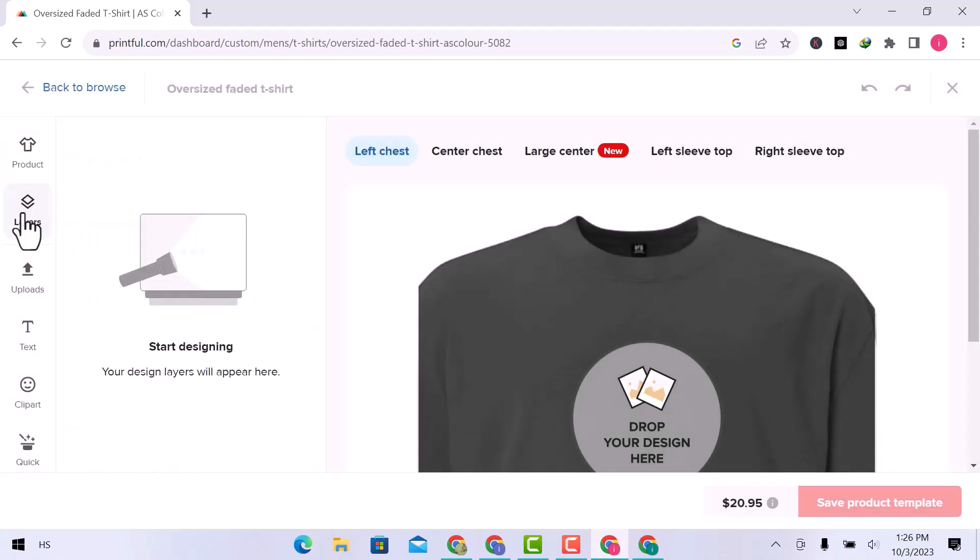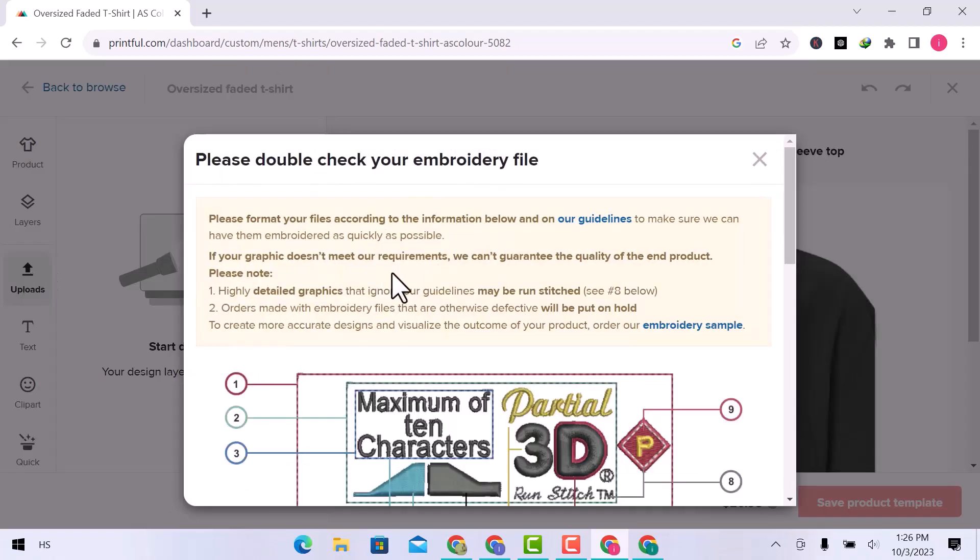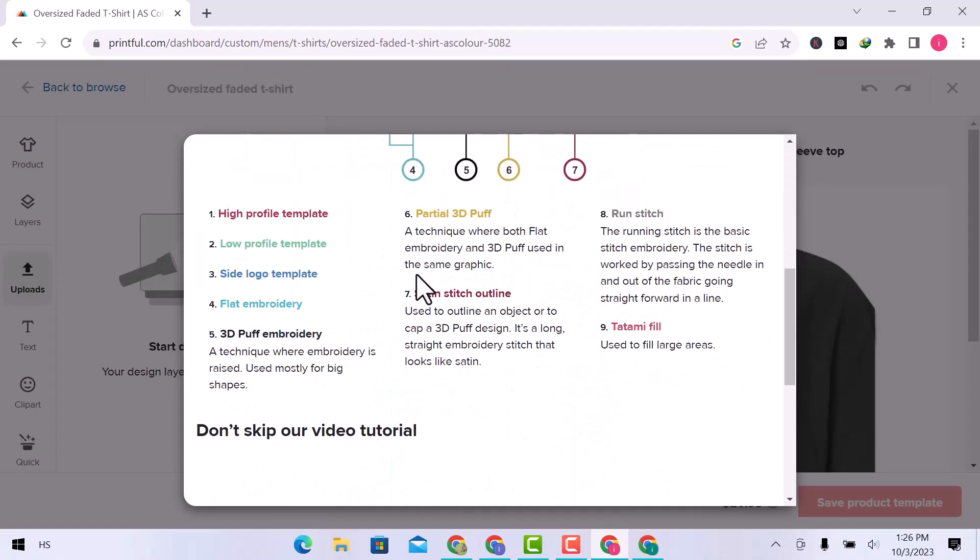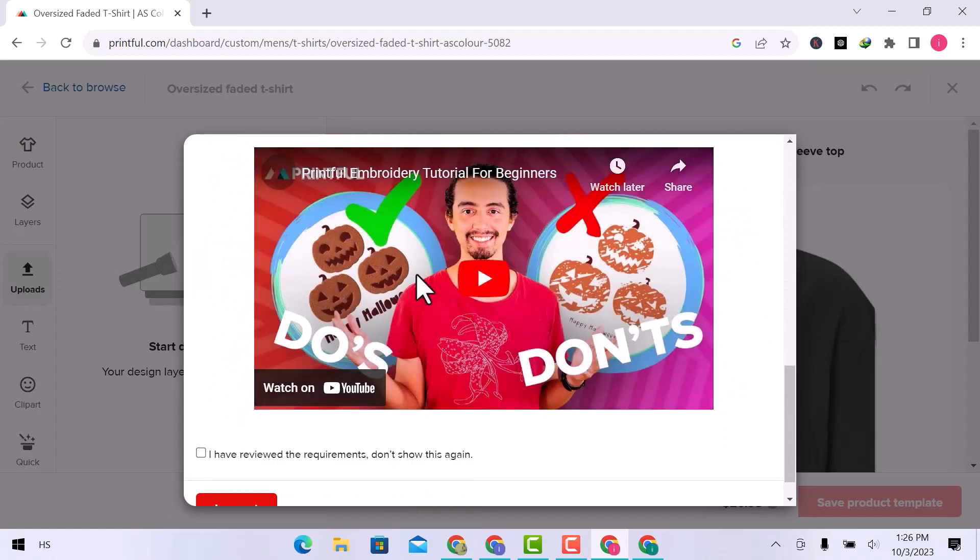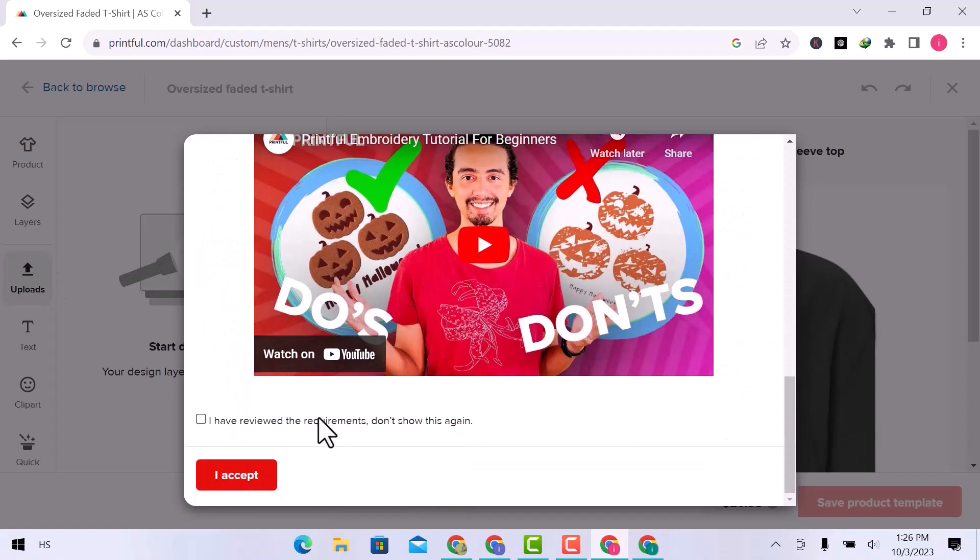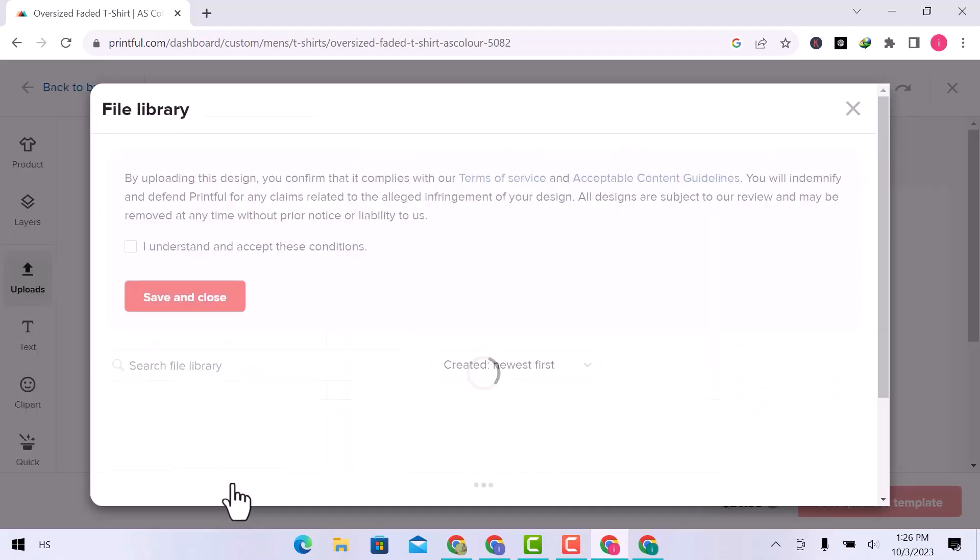In layers, you can see your design layers. In upload, you have to read the following guidelines, scroll down, checkmark that you have reviewed the following requirements, and click over I accept.